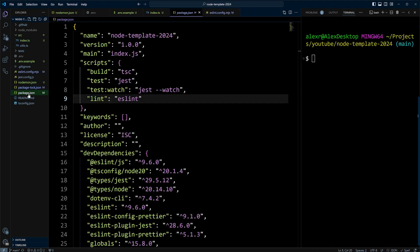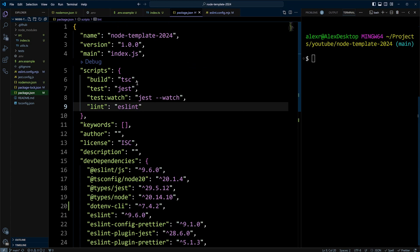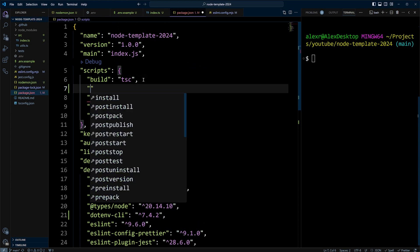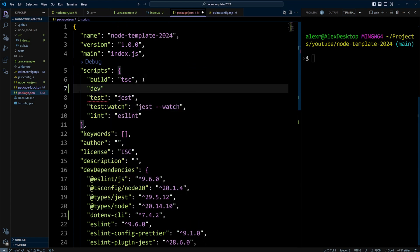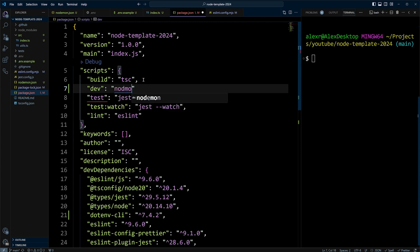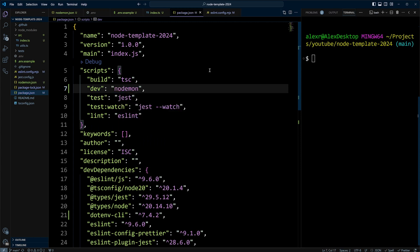Now let's go to package.json and we can add a dev script. And we'll just simply put nodemon. All right. Let's go ahead and save it. And now let's do npm run dev.